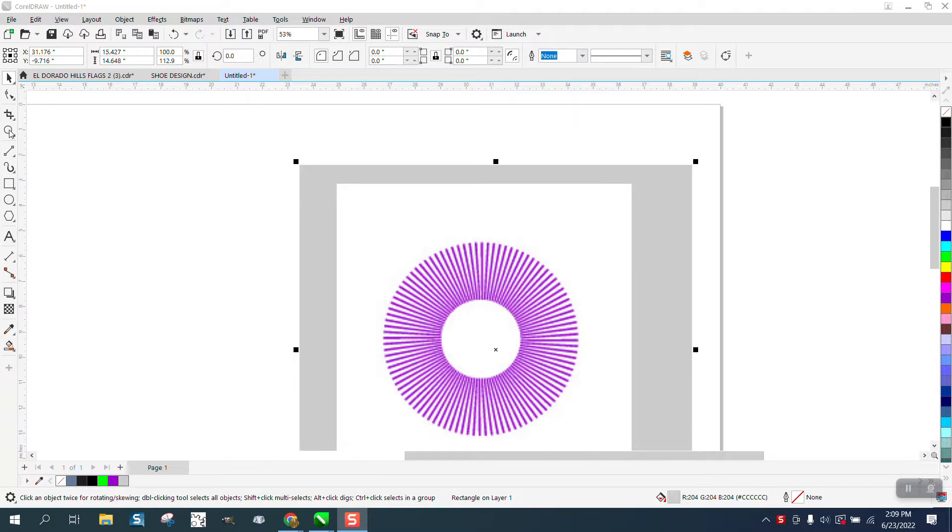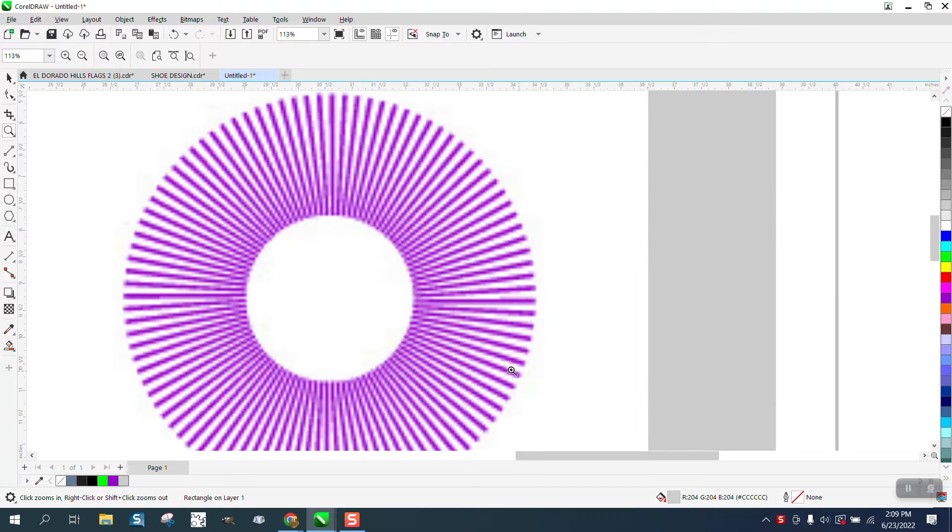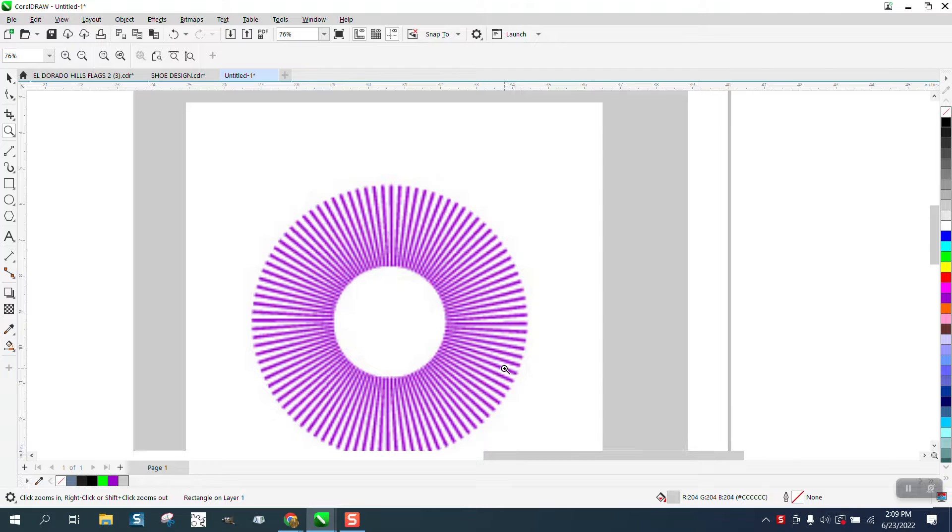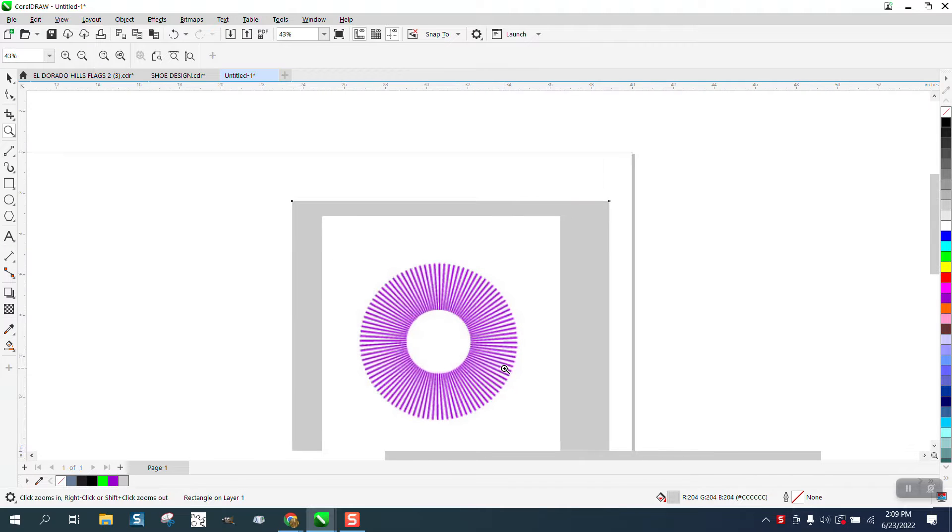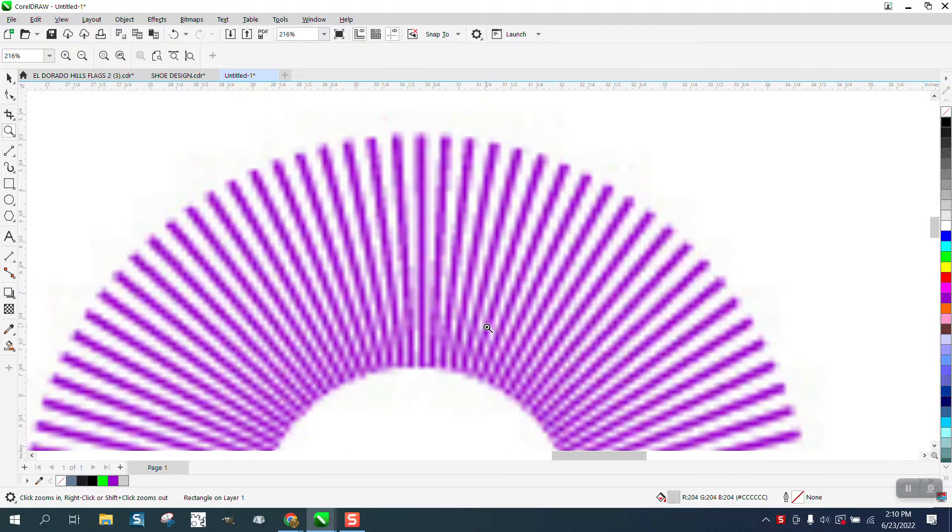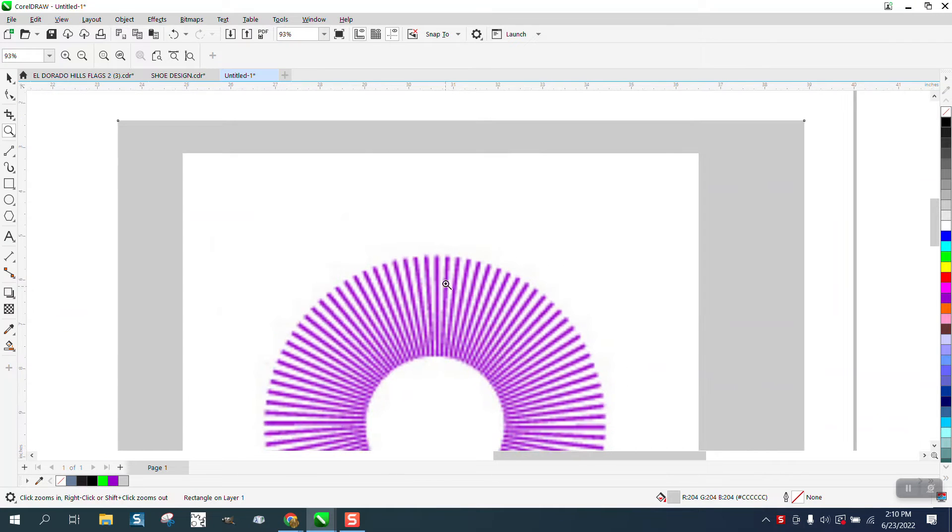Hi, it's me again with CorelDraw Tips and Tricks. Somebody sent me this JPEG and wants to know how you would draw that. There's at least two ways I can think of.